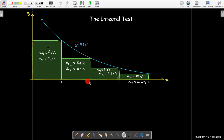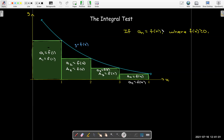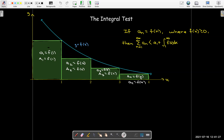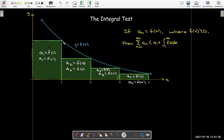In the second rectangle, the base is 1, the height is a sub 2, which is the same as f of 2, and so on. So if my terms of the series agree with the function on the counting numbers, then the sum of all the terms in the series would be the area of all of these rectangles. I'm going to pull out a sub 1 because the remaining rectangles — the tail, which is what matters — will add up to something less than the area under the curve starting from 1 going to infinity. That would be the improper integral from 1 to infinity of f(x) dx.